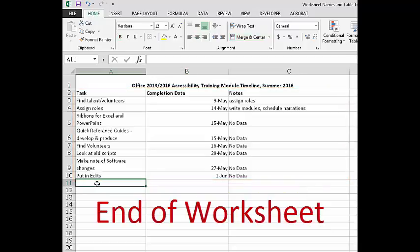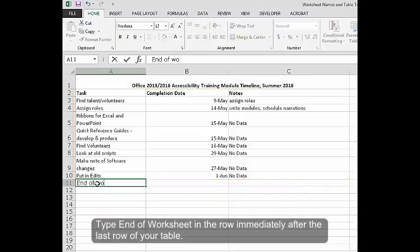End of worksheet. Type end of worksheet in the row immediately after the last row of your table.